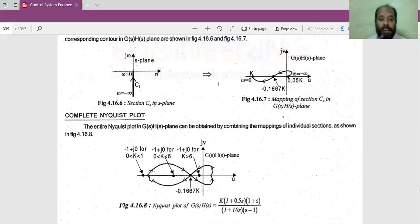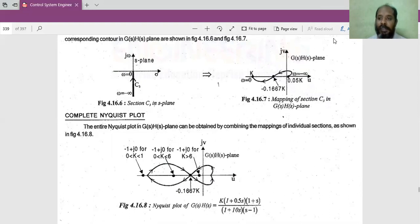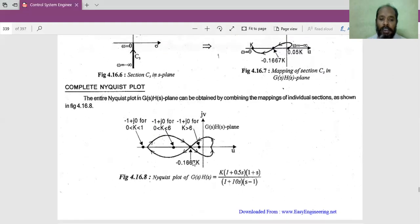Looking at the combined plot: this is the C1 mapping, this point is the C2 mapping, and this is the C3 mapping. We now need to find the stability and the range of K. We have found the point where the plot crosses the real axis. We need to determine when this crossing point equals -1, since that is the critical point for commenting on stability.